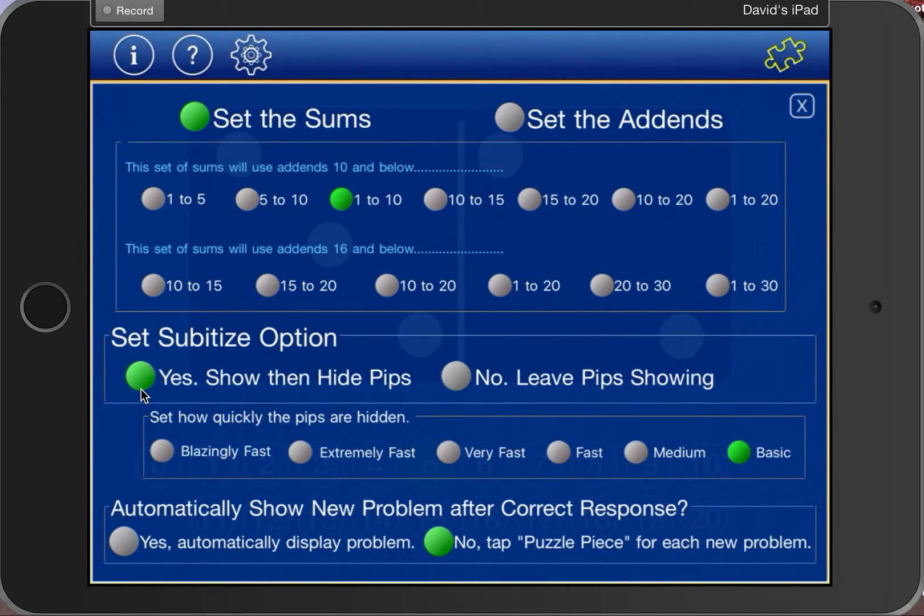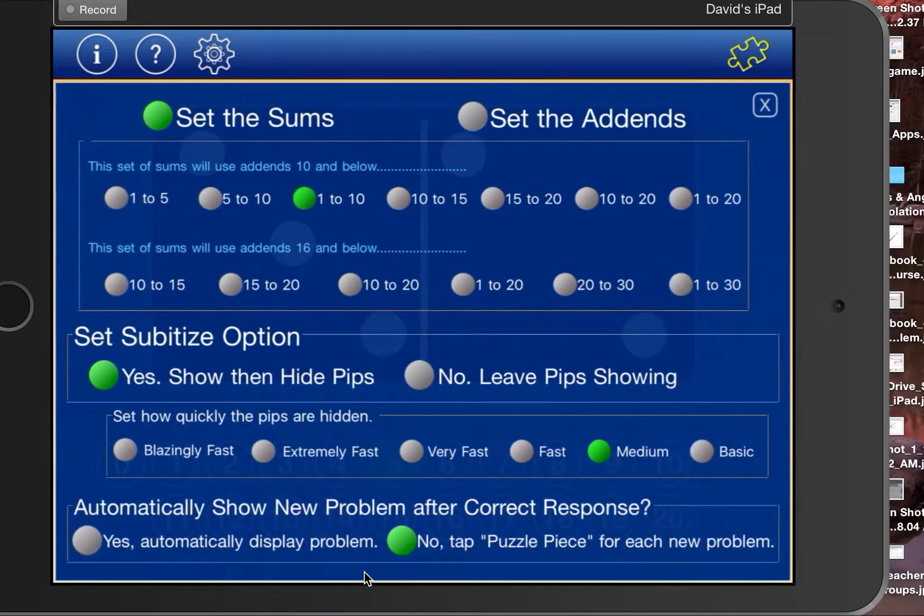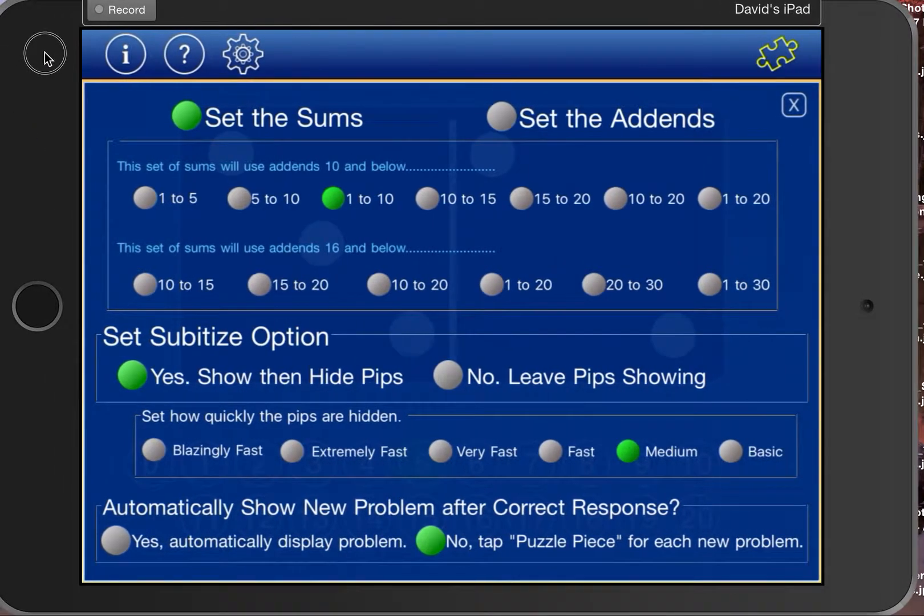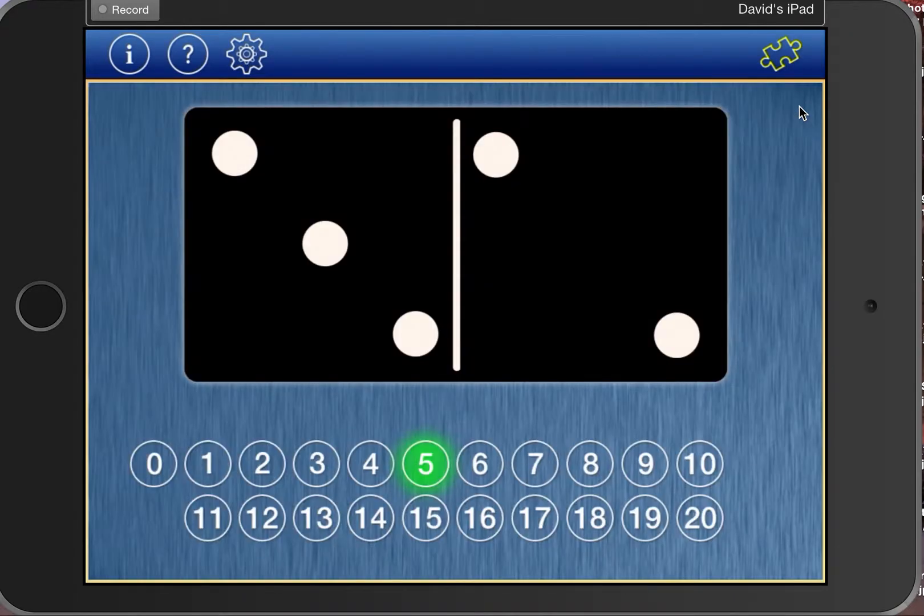I'm going to set it to a medium speed to get a sense of how that works. It makes it more challenging for your upper grade kids. And then yes or no to automatically moving on to the next number in the series. Dismiss this and we'll go back to our game.